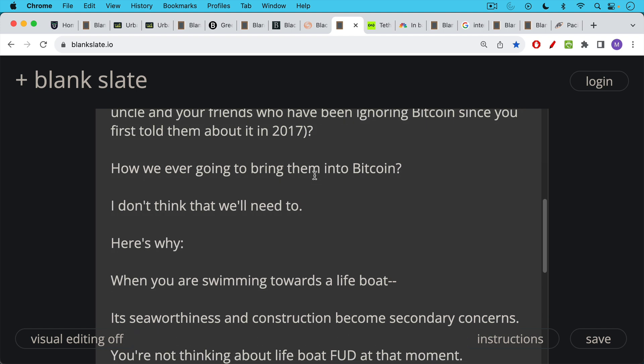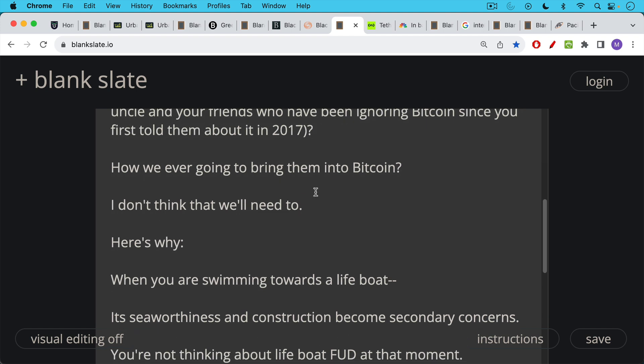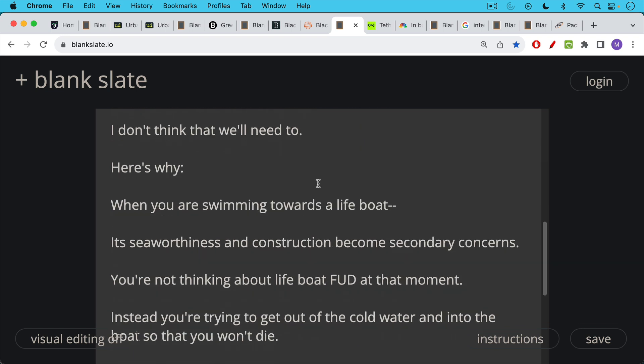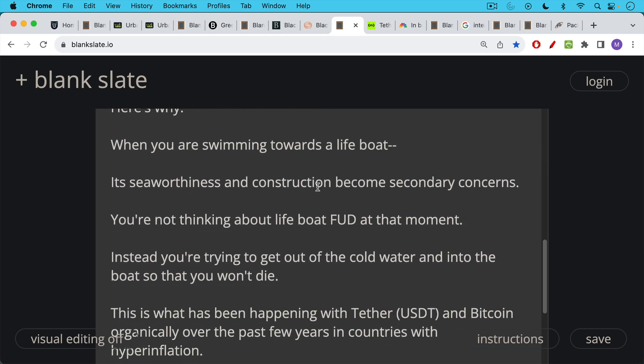Because when you're swimming towards a lifeboat, its seaworthiness and construction become secondary concerns. You're not thinking about lifeboat FUD at that moment. Instead, you're trying to get out of the cold water and into the boat so that you don't die.